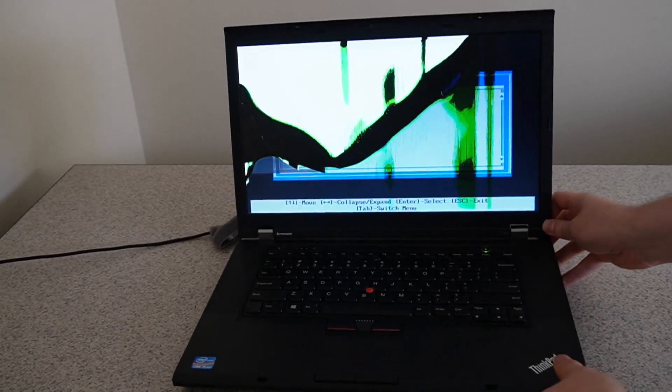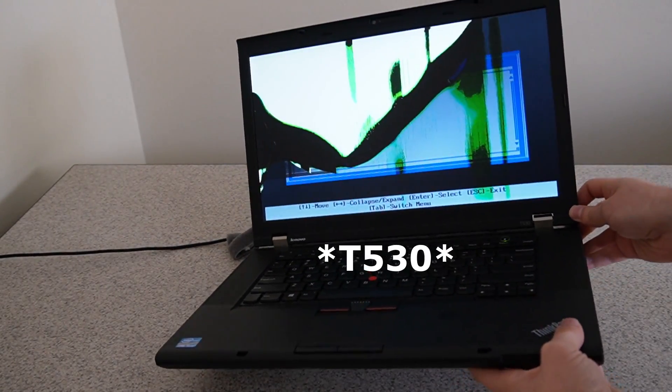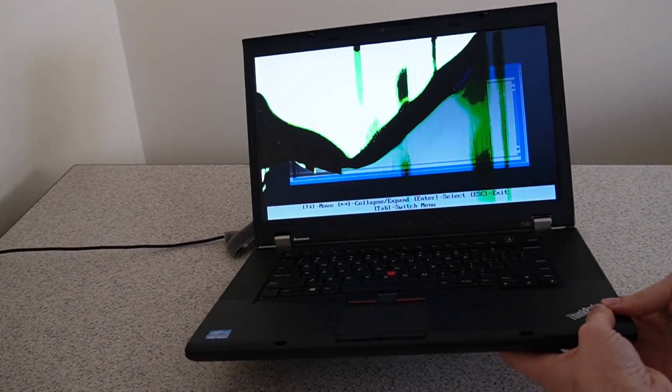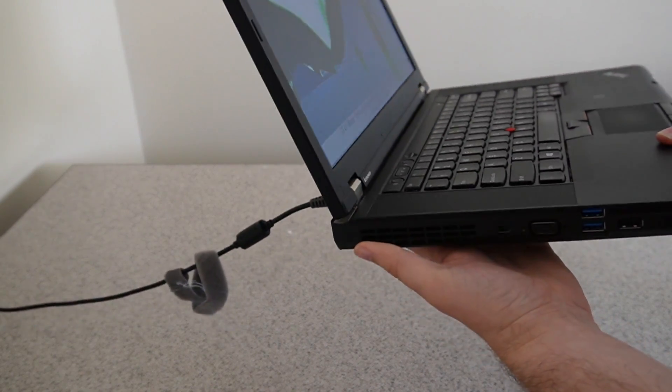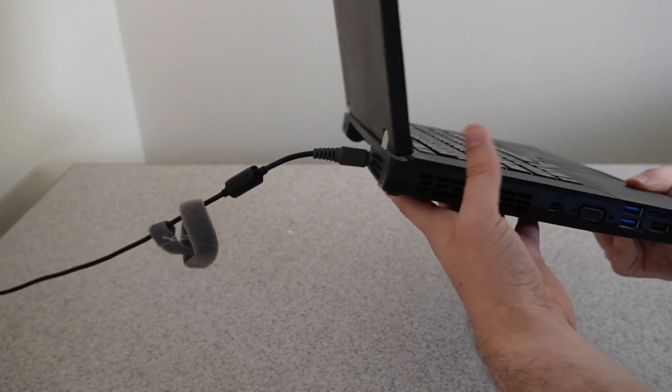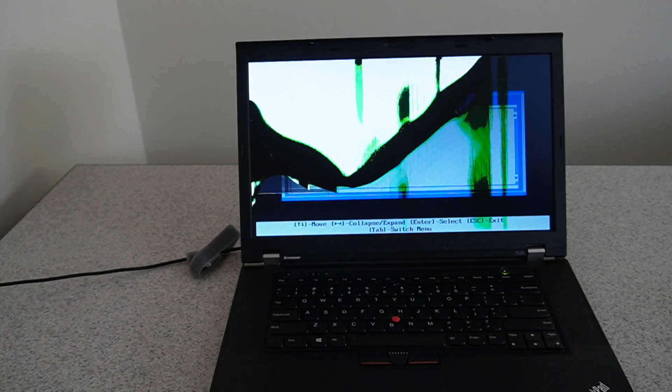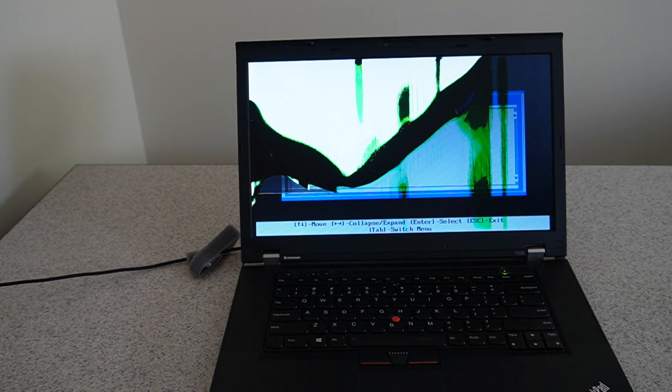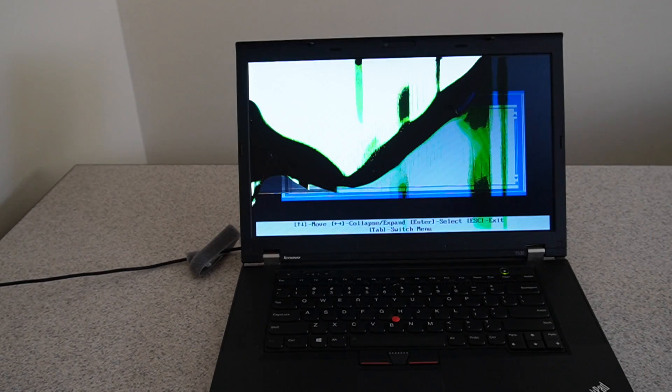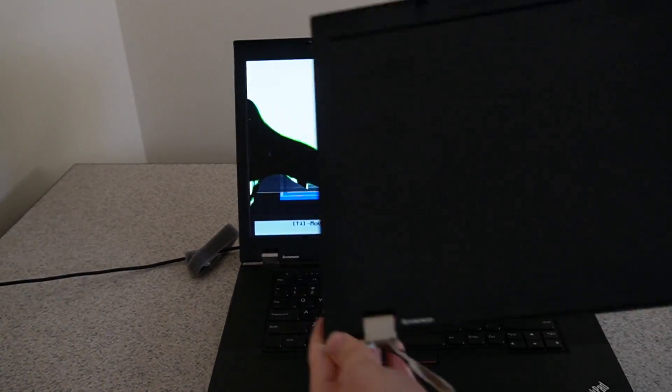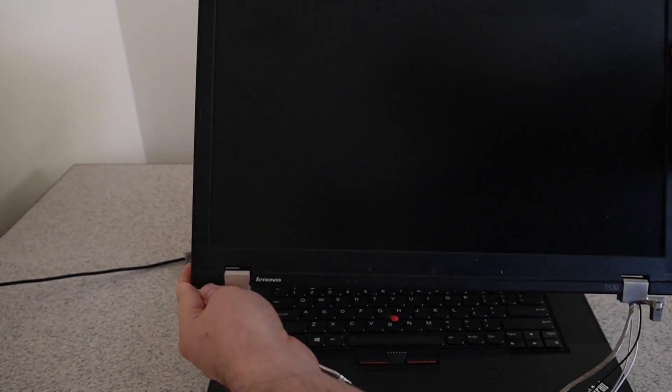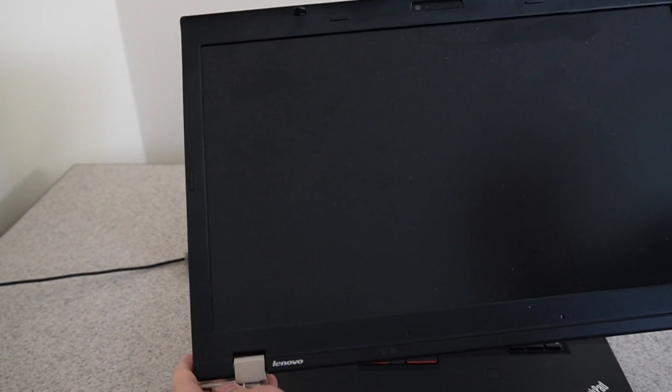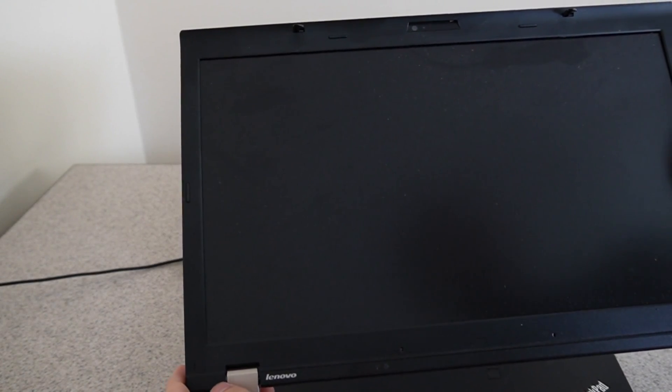I got this ThinkPad T430 for pretty cheap and I was specifically looking for one with a damaged screen because I already have one laying around and I've been holding on to this for quite a long time.